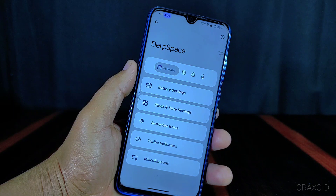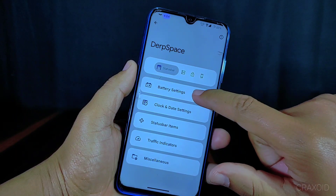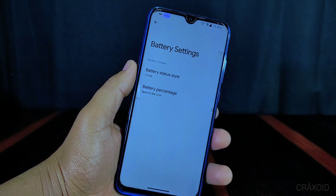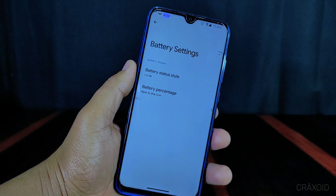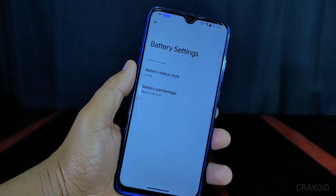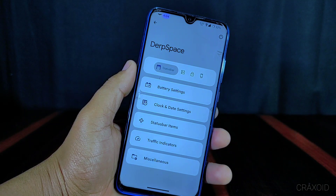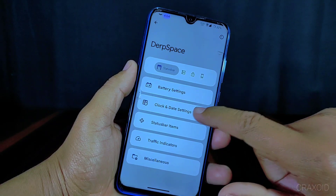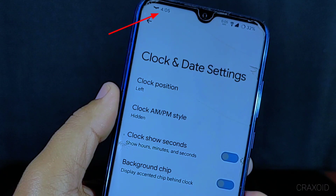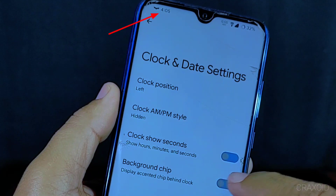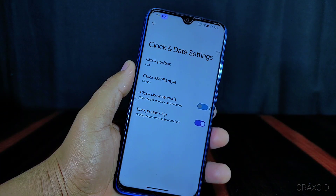Inside DorfSpace settings you will find lots of customization options. There is a battery setting available from which you can change the battery status style and battery percentage. Inside clock and date settings you will find a background chip option, which displays an accented chip behind the clock, as you can see here.